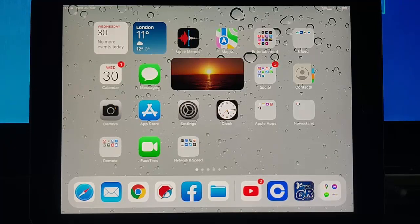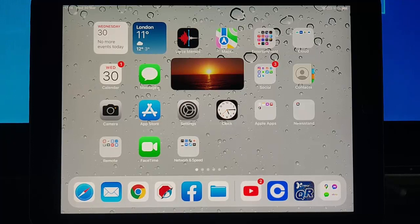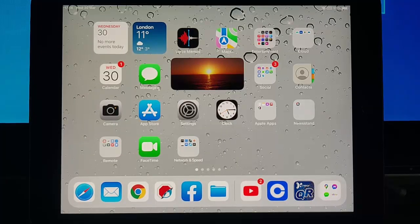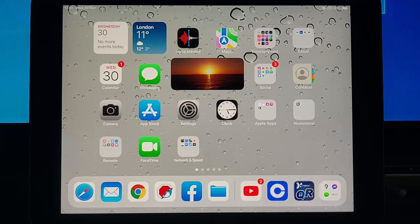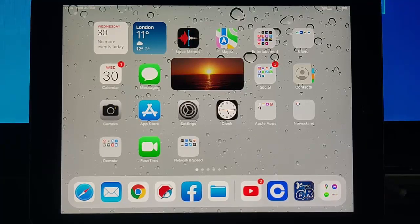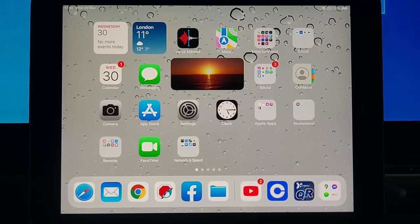So there you go, that guide showed you how to easily mark all your messages as read and get rid of the red number in the top right hand corner of your email icon on your iPhone or your iPad.